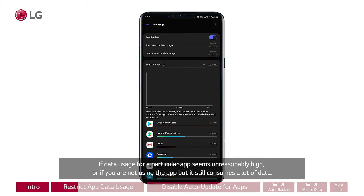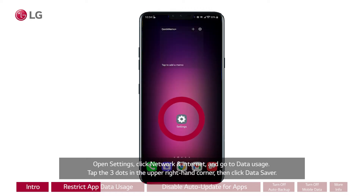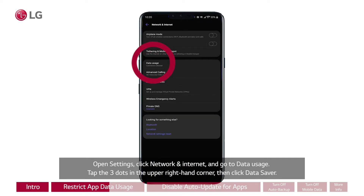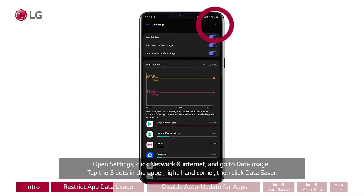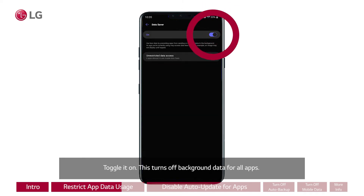If data usage for a particular app seems unreasonably high, or if you are not using the app but it still consumes a lot of data, you can restrict an app's data usage by turning on Data Saver. Open Settings, click Network and Internet, and go to Data Usage. Tap the three dots in the upper right-hand corner, then click Data Saver. Toggle it on.